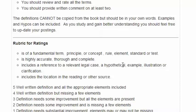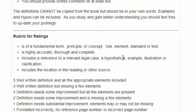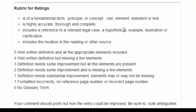It should be highly accurate, thorough, and complete. That doesn't mean it's trying to write a dissertation on the particular concept, just that the definition is complete. It should include a reference to either a relevant case, a hypothetical, an example, an illustration, or some type of clarification that would help a person with their understanding.